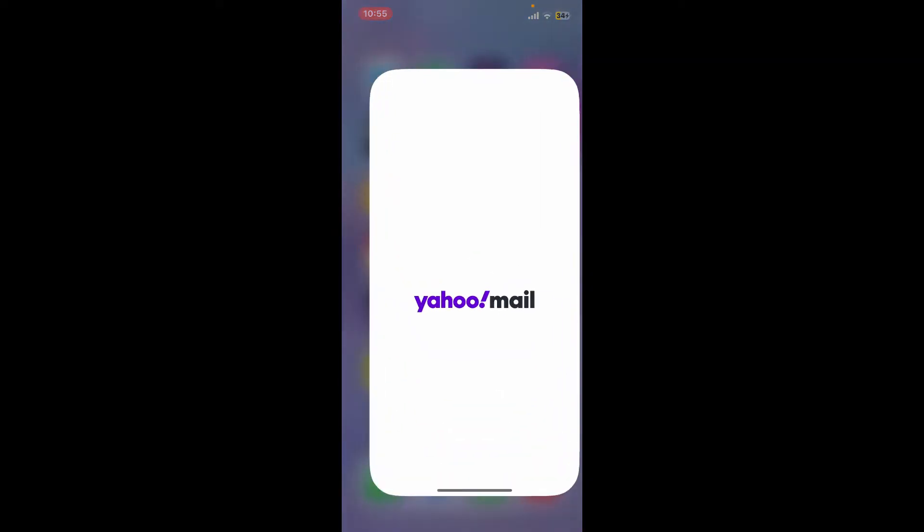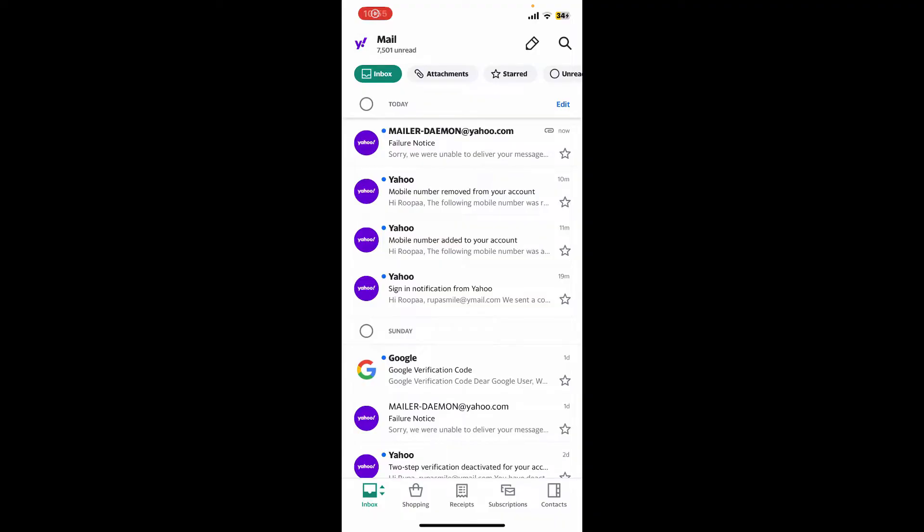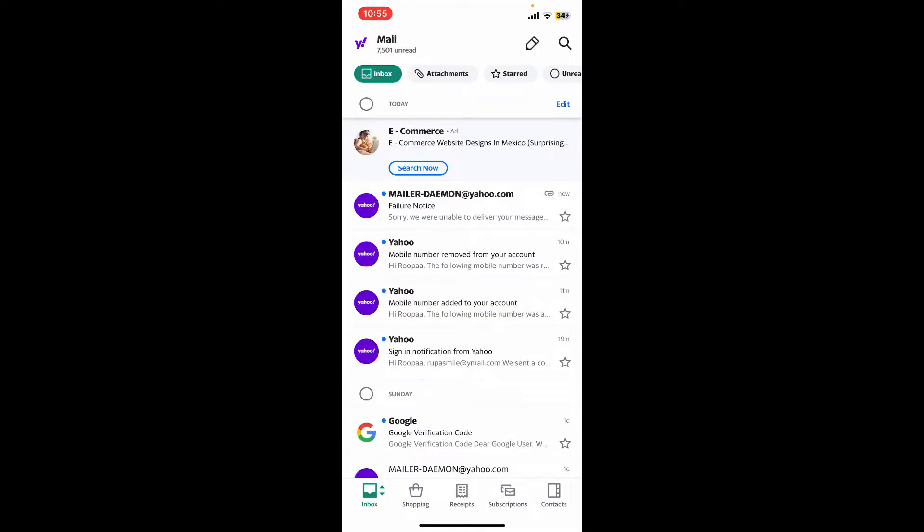Make sure that you're logged into your account. After you are signed in from the main home page, tap on the Yahoo logo which should be appearing at the top left-hand corner.